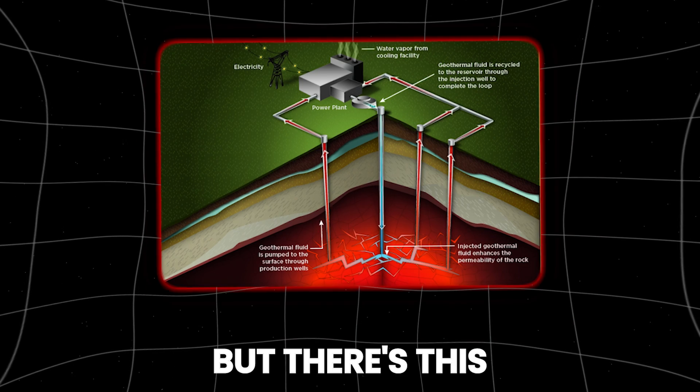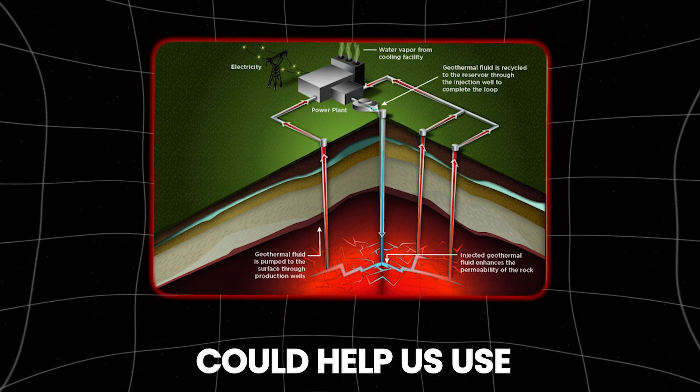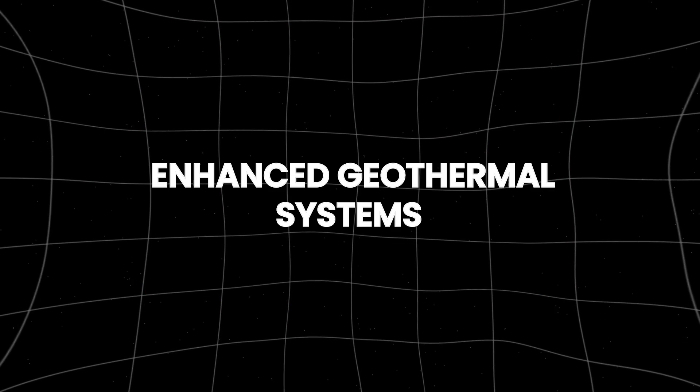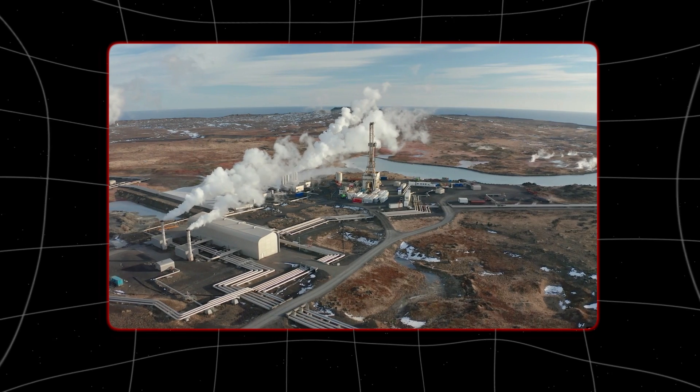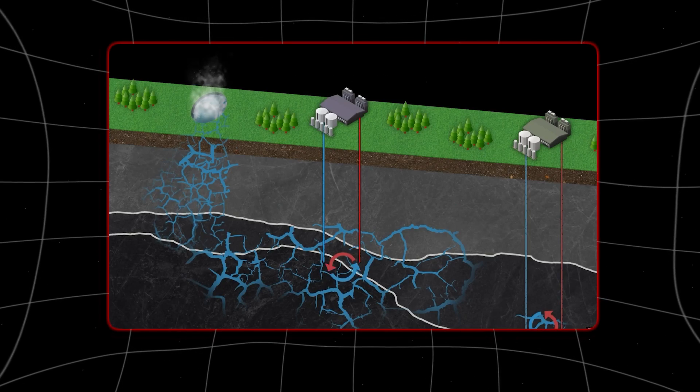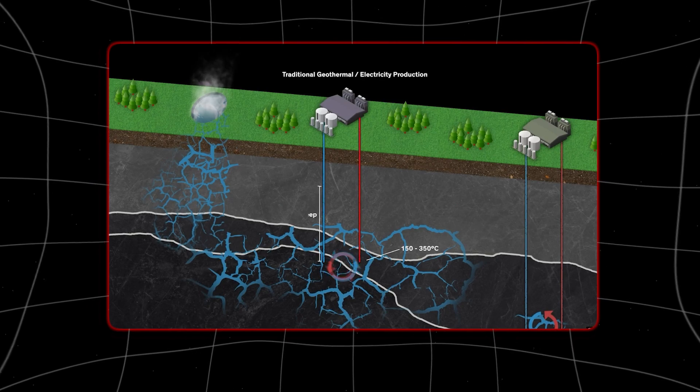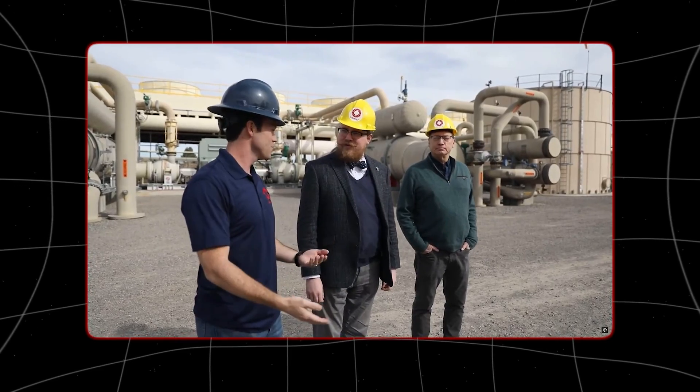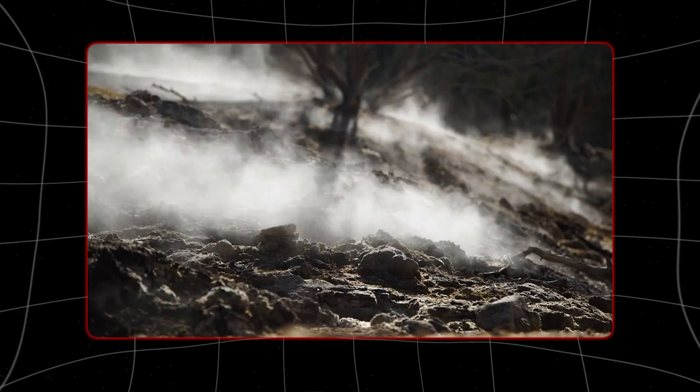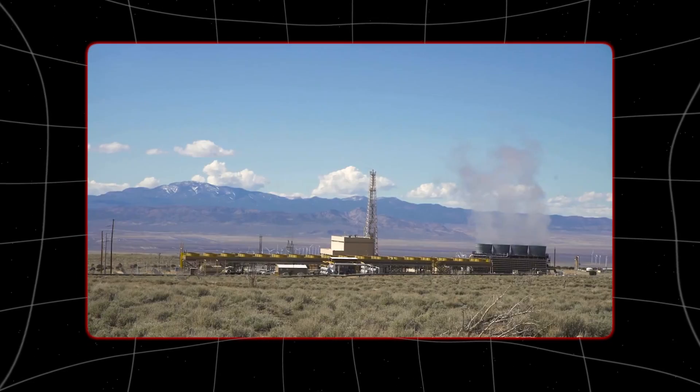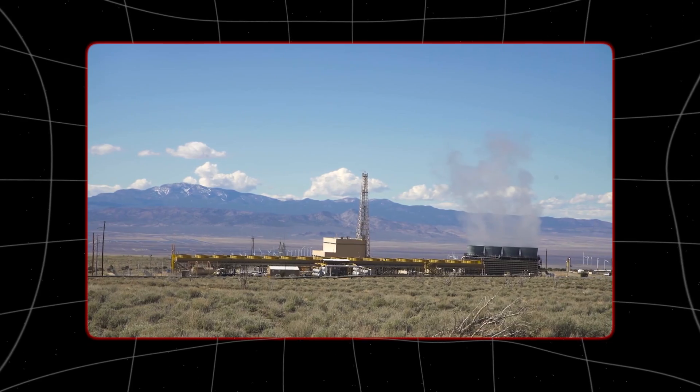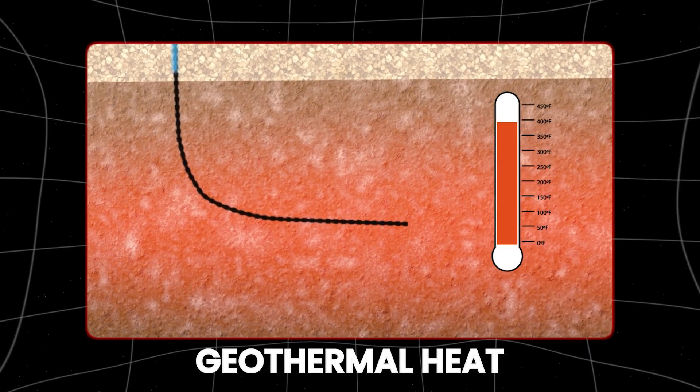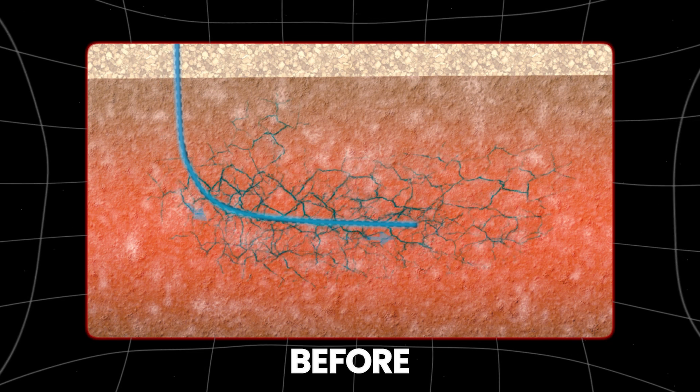There's this new technology that could help us use even more of the earth's heat. It's called enhanced geothermal systems and people have been working on it since the 1970s. Recent improvements suggest that it could boost how much renewable energy we can make. Fervo Energy tested one of these systems in Nevada last year and showed that it could work and make money. Now they're working on another project in Utah aiming to provide steady clean power by 2026.